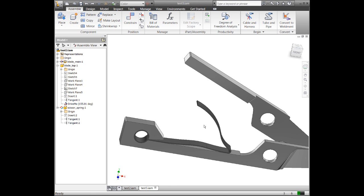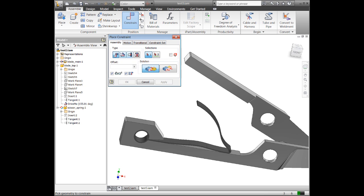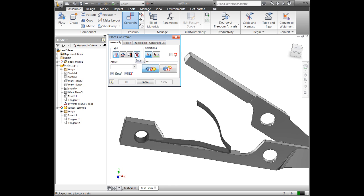But that's something to keep in mind when you're adding these different types of constraints. For the mate, you can use points, edges, and faces. For angle, you can use edges and faces. For tangents, you can use faces and then insert, you use faces as well. Faces and edges, actually. You can use cylindrical edges.